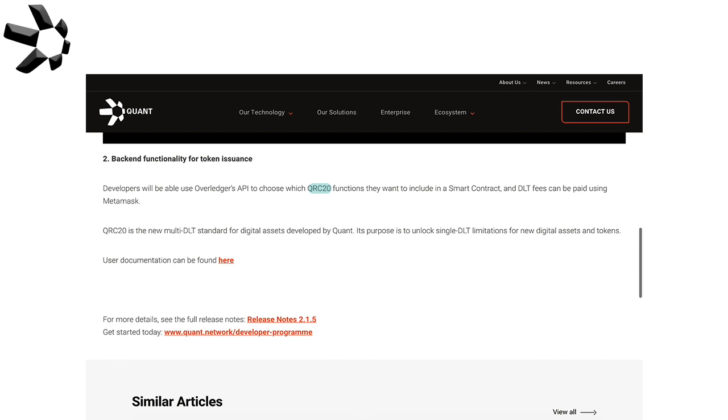This is going to make it so that QRC-20 tokens can be integrated through smart contracts and allow these tokens to follow the QRC-20 standard rather than the costly ERC-20 that we're all used to. The biggest part is that these QRC-20 tokens will be able to work between multiple distributed ledgers from different networks.